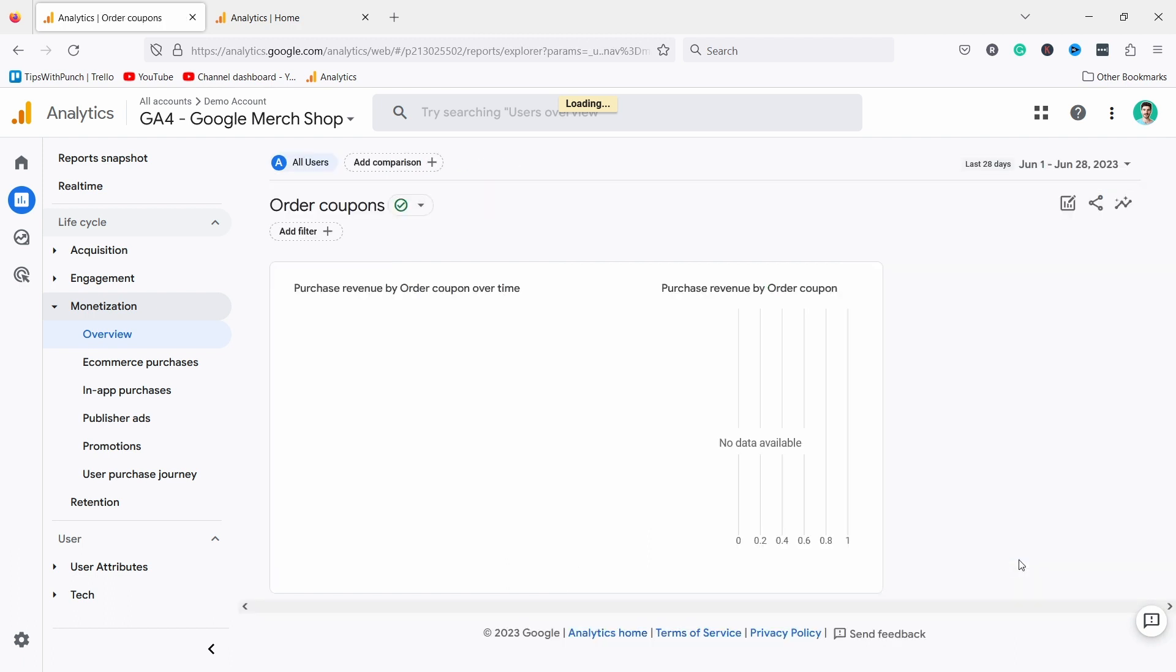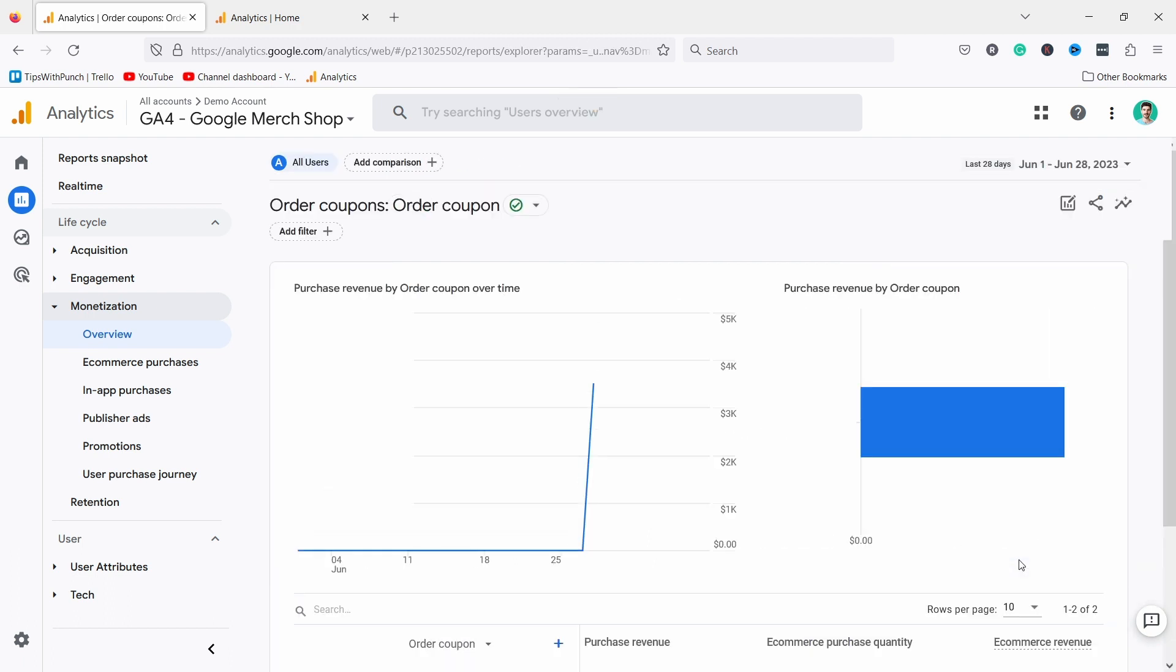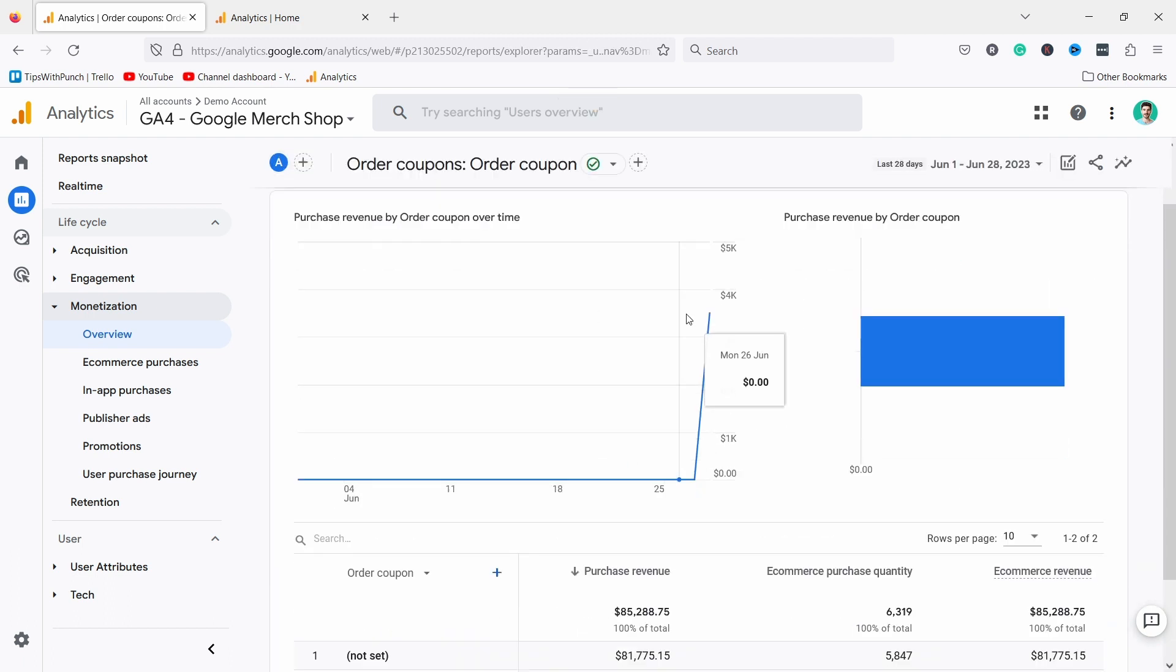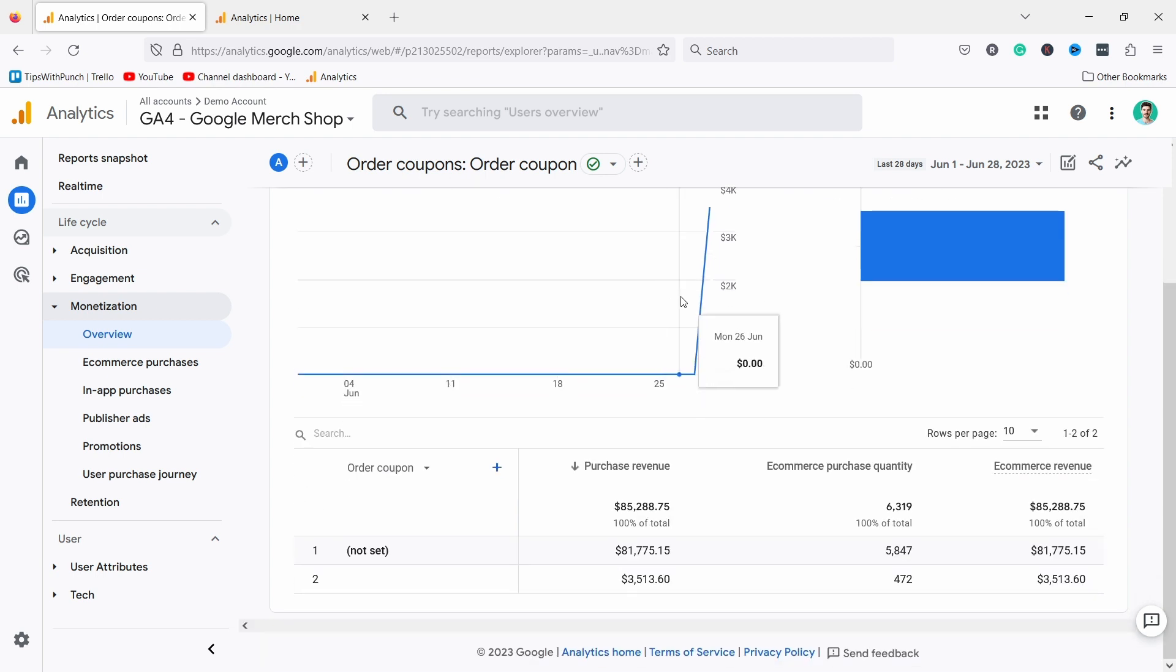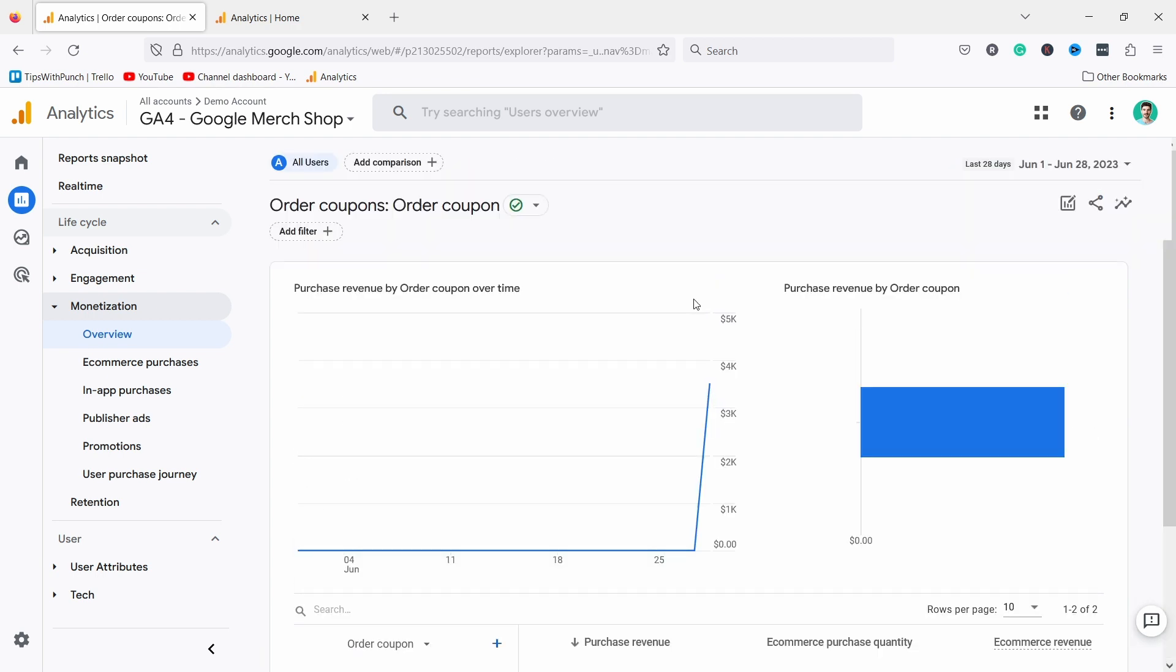This will open up the coupons report and only here I can see more details about that. If you don't know that this exists, it's really hard to find because it is not in one of these bigger menus. So there are some hidden features and you cannot rely on what you learned in Universal Analytics.